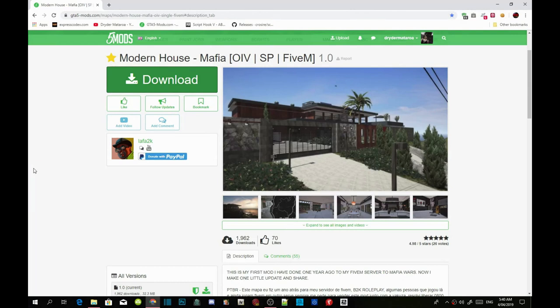Make sure you download all the requirements listed in my description and make sure they are the latest version. Once you've done that, download this mod too — I will leave the mod link in my description below so you guys can download it.